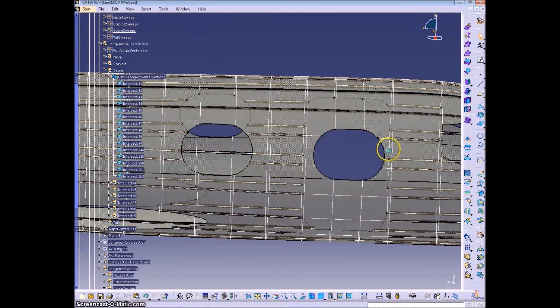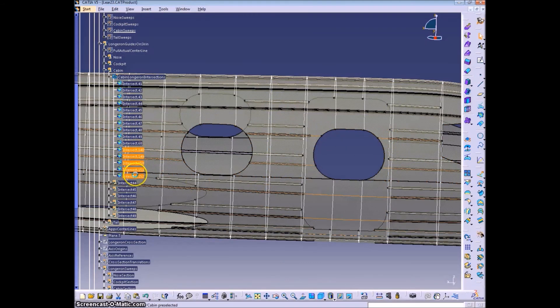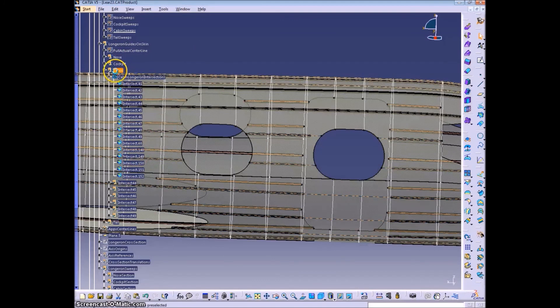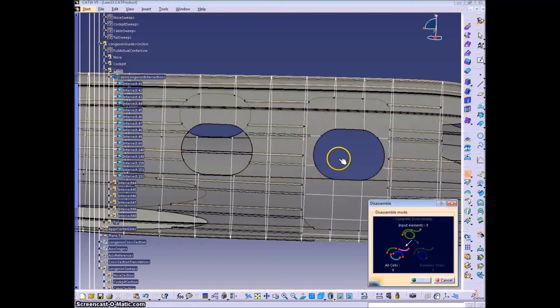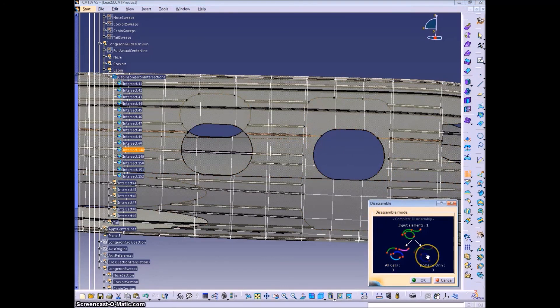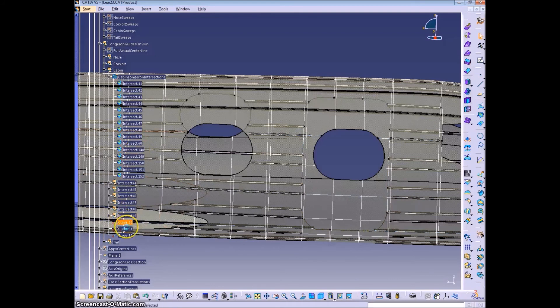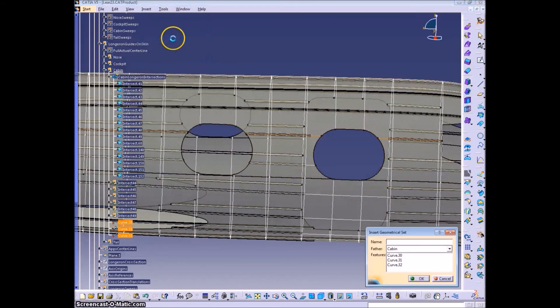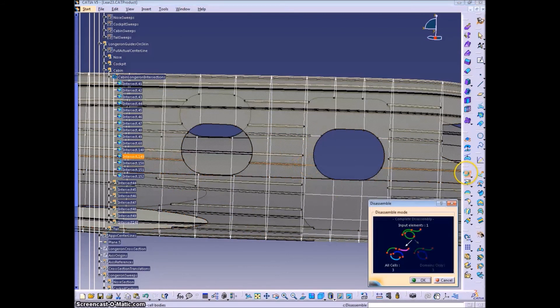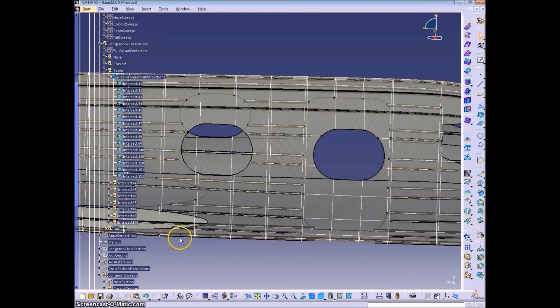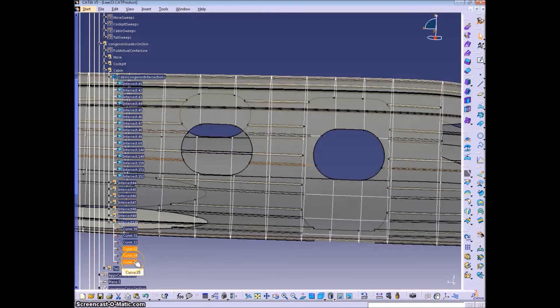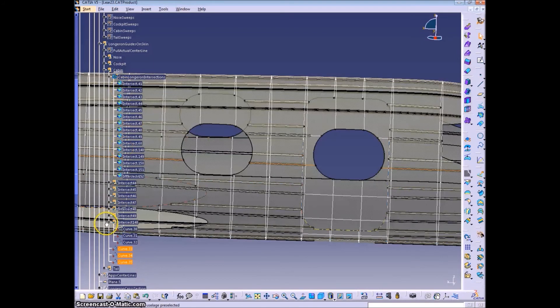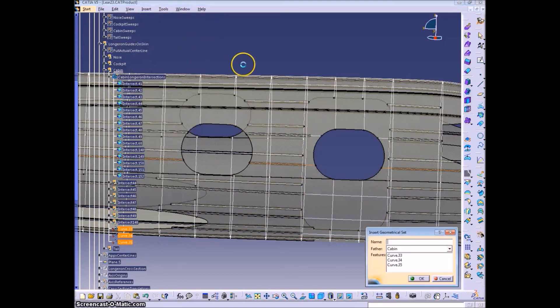And I mentioned in one of the previous videos about disassembling the split ones. So you go split with all the domains, you get all these curves, and it's a good practice to put them in a geometrical set labeled after whatever the intersect was that you disassembled. So that one was 148, this one's 149. So I'll take those three curves for 149 and put them in a geometrical set.